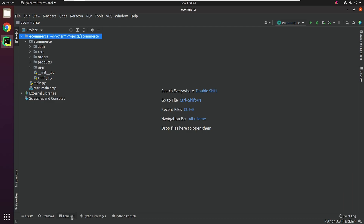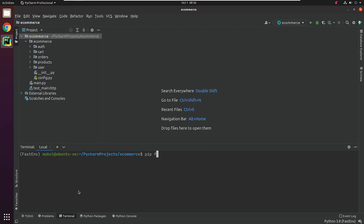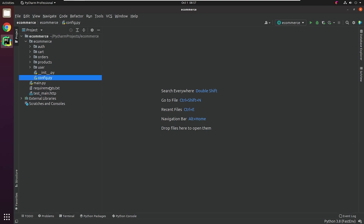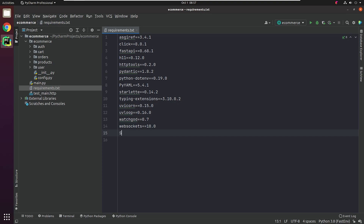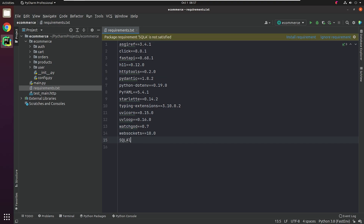Let me get a fresh copy of the requirements.txt file. We will be using SQLAlchemy, which is an object relational mapper for Python and helps with communicating with databases. We will also be installing PsychoPG2, which is a database connector for Python and Postgres.